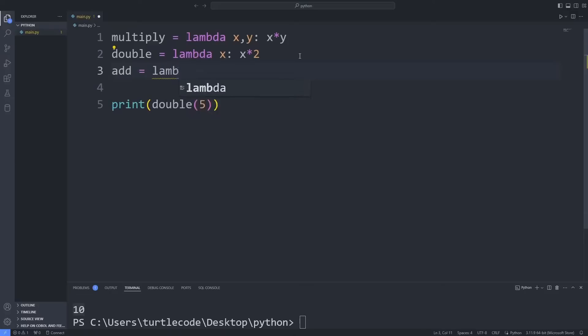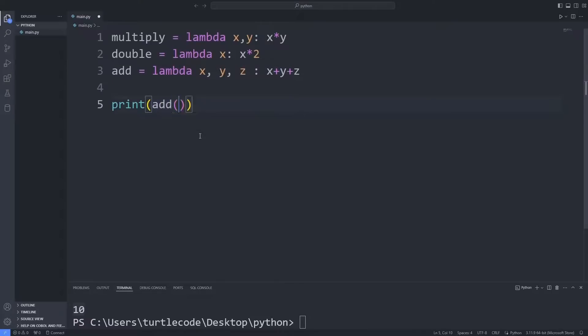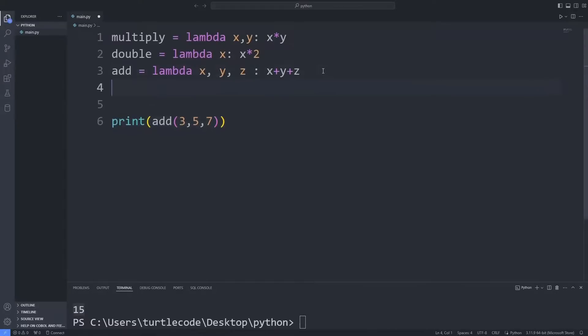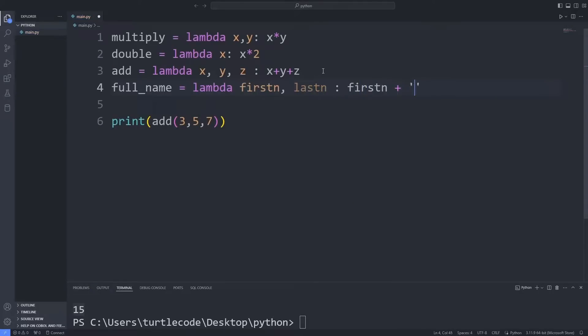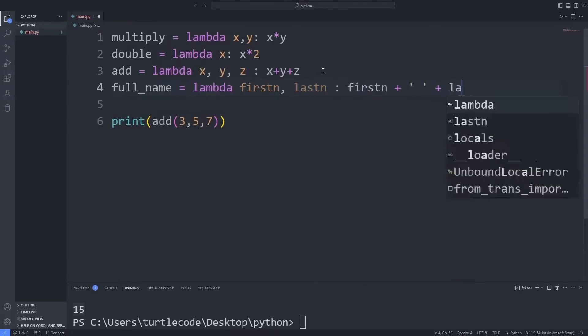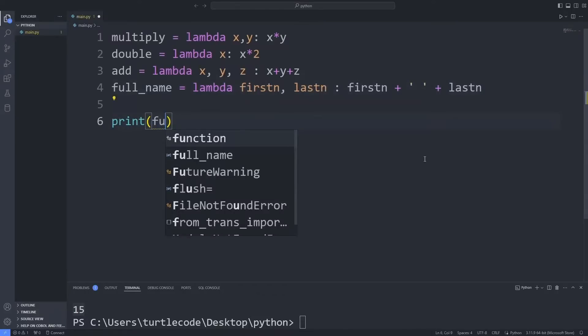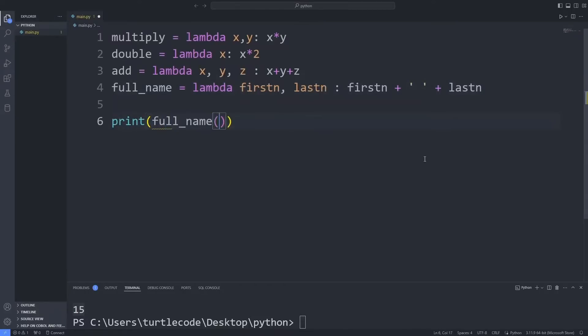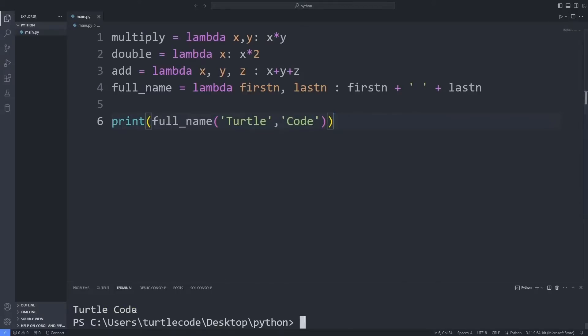I am creating a Lambda that adds three numbers. I am sending three values to Lambda. The results are shown on the console screen.